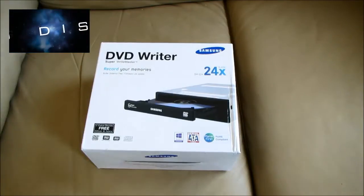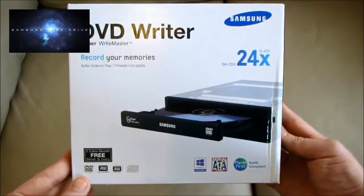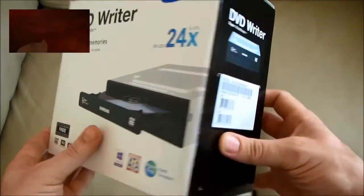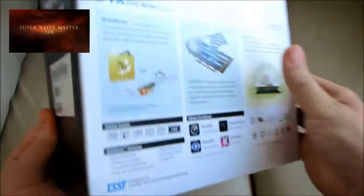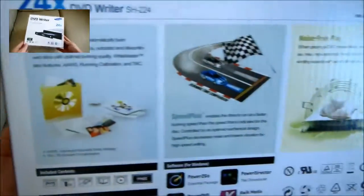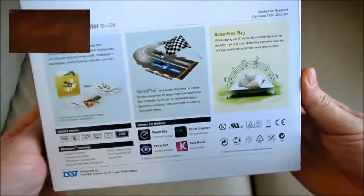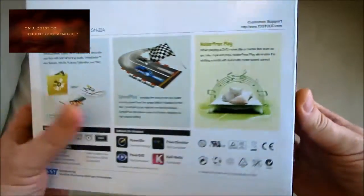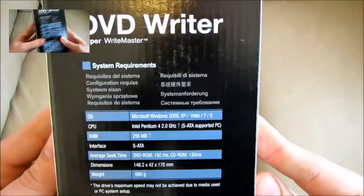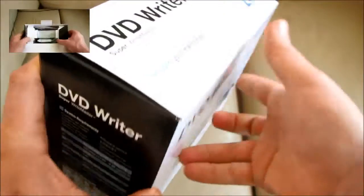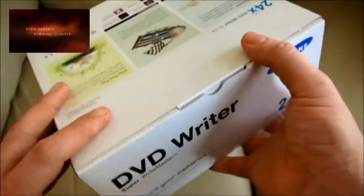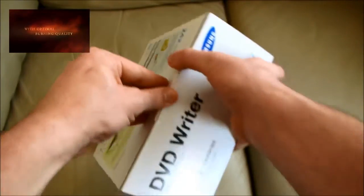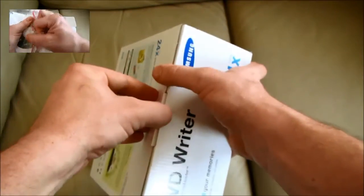This is Samsung's DVD writer and disk drive, the SuperWriteMaster model SH224. This is our full length feature unboxing, but if you want more you can upgrade for free by clicking the link top left which will take you to our ultimate Uber unboxing video.